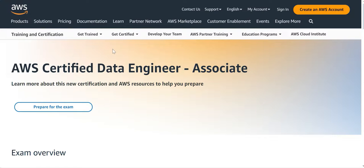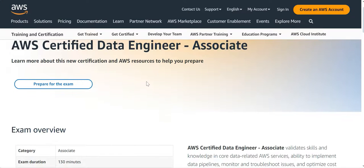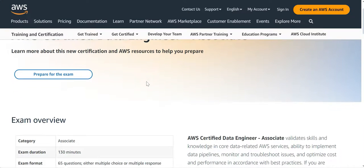Hi, let us look at some of the key details related to AWS Certified Data Engineer Associate. This certification is in beta at this point.